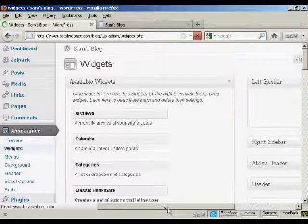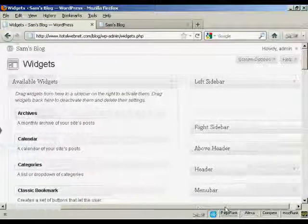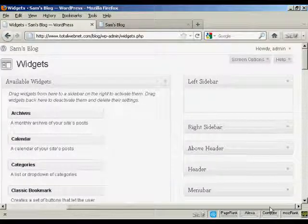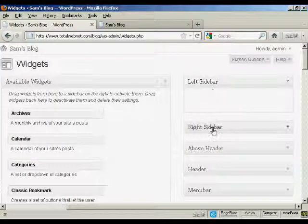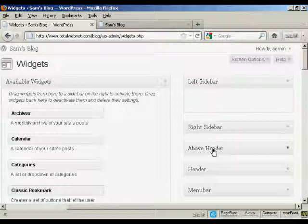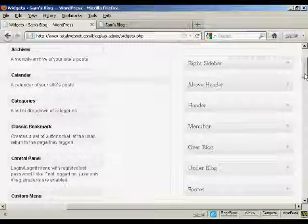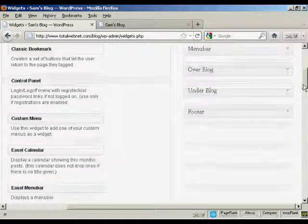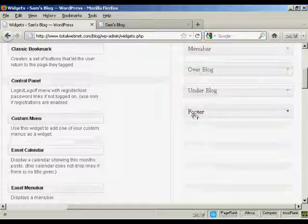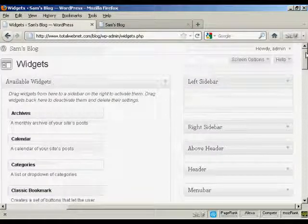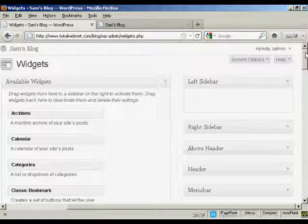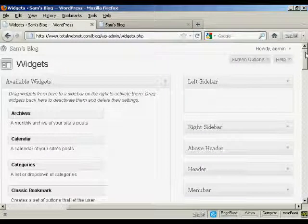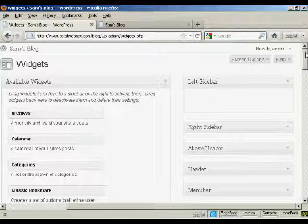And you can see, if I just move over a bit here, there are various places where you can install the widgets. You can have them on the left sidebar, right sidebar, above the header, in the header, the menu bar, over the blog, under the blog, or in the footer. And as I said earlier, where you can put the widgets is going to vary depending on the type of theme that you're using.